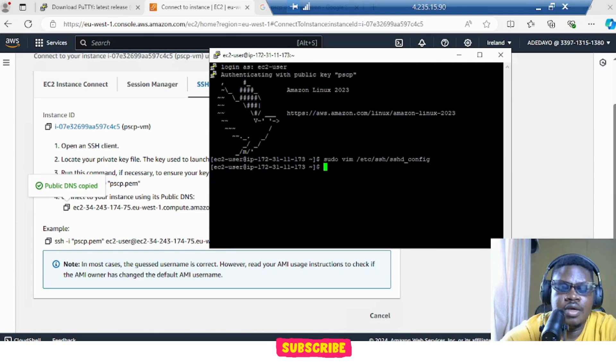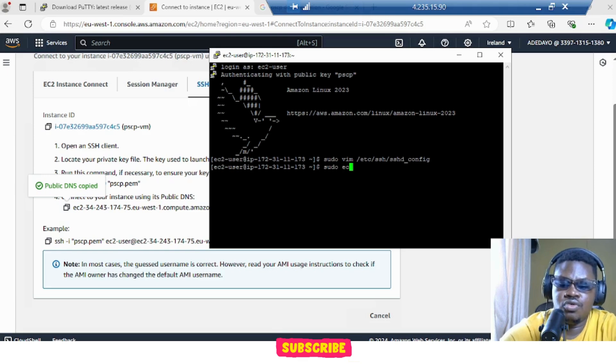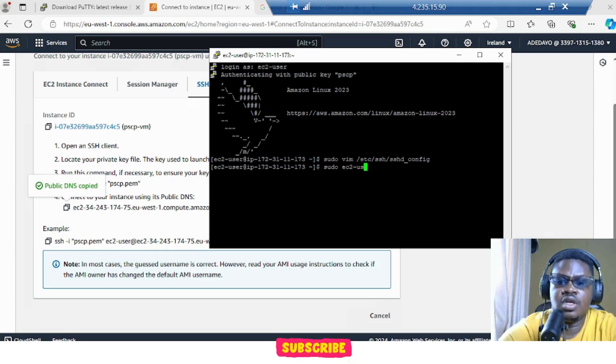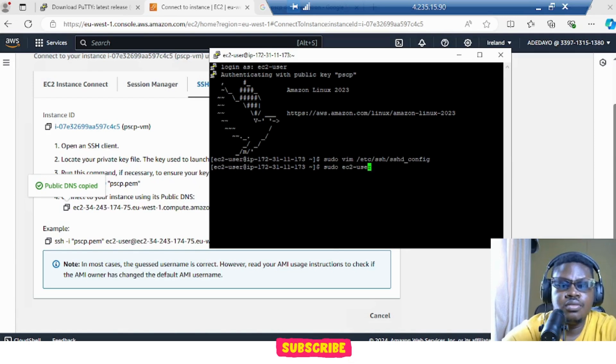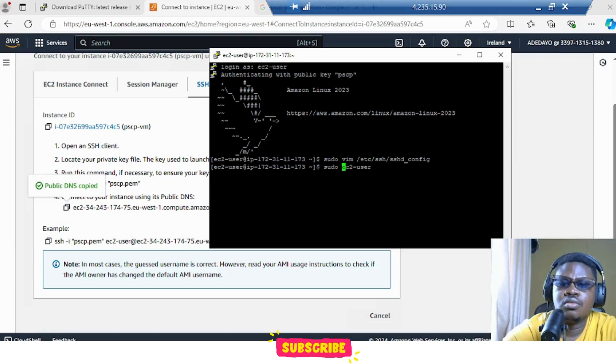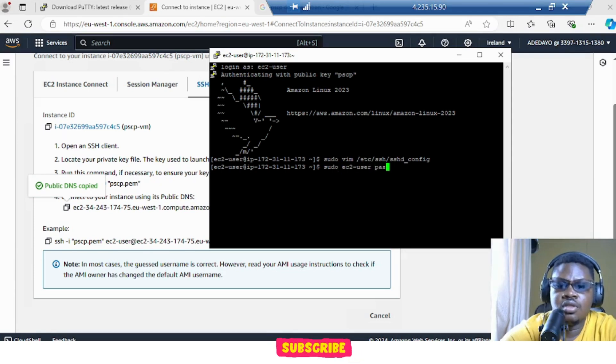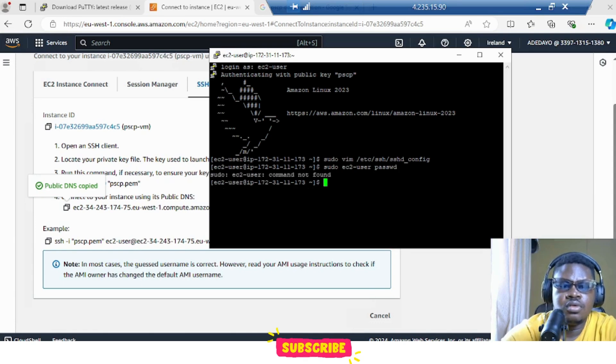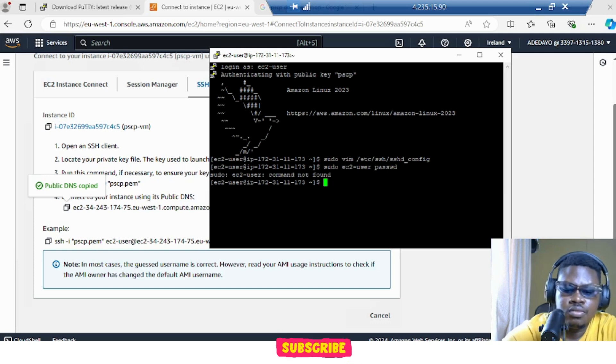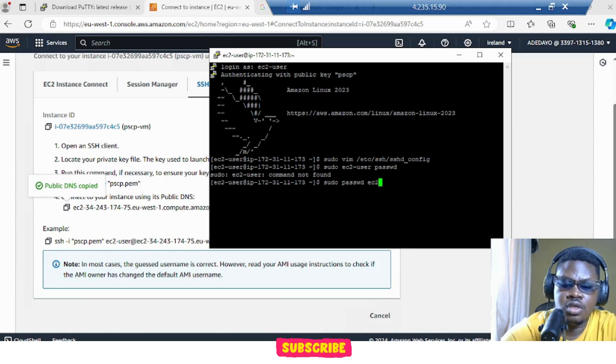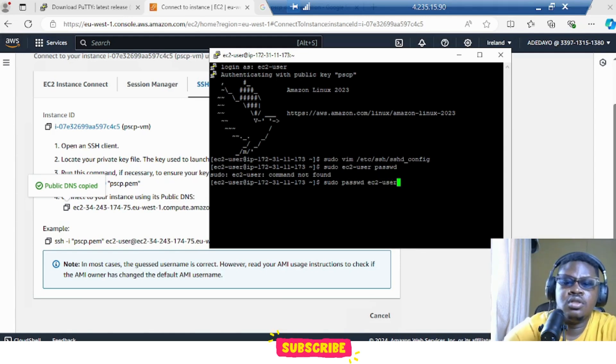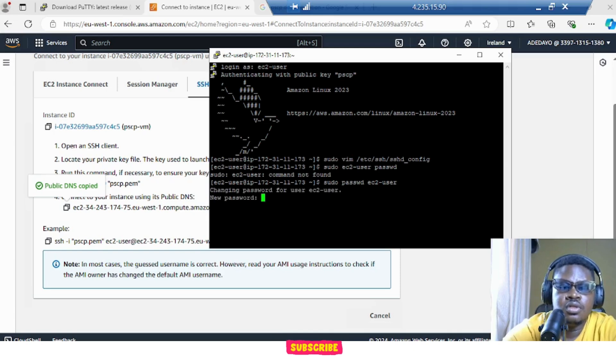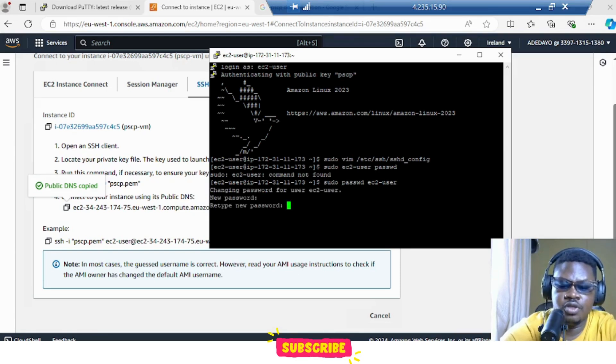So now that we do this, let's change the password. EC2 user, that's the name of our user. Sudo password EC2 user. It should be the command. So input your password that you want to use, the new password.